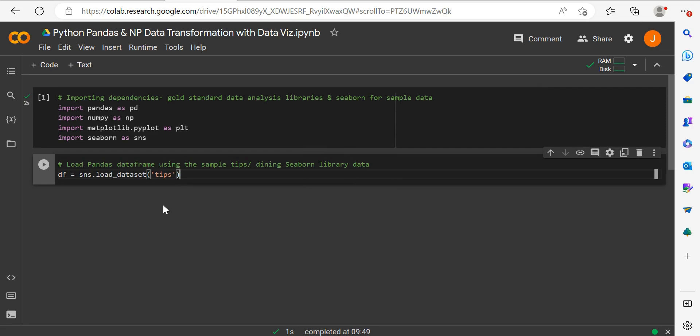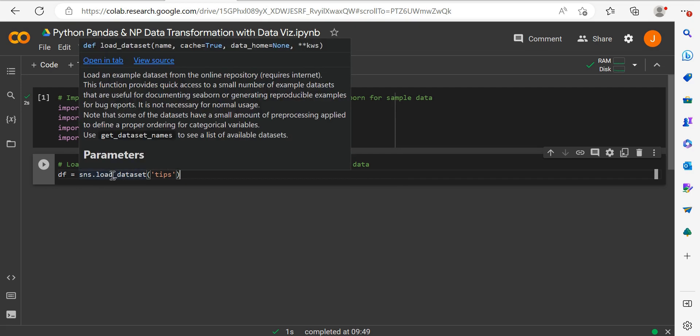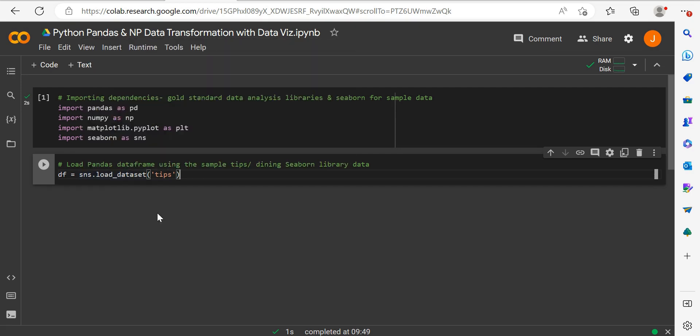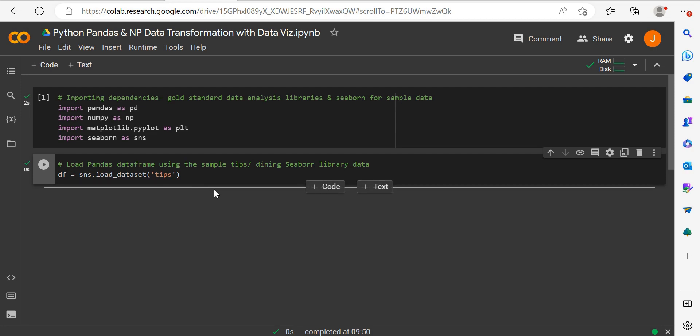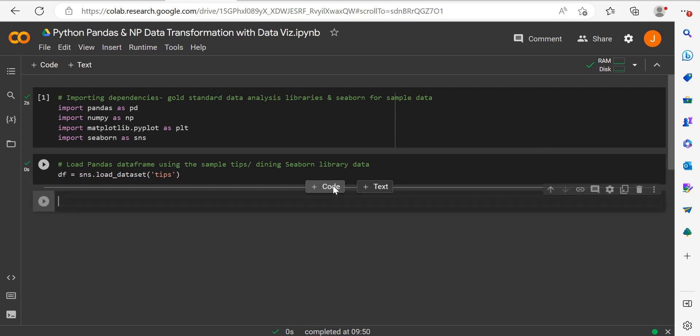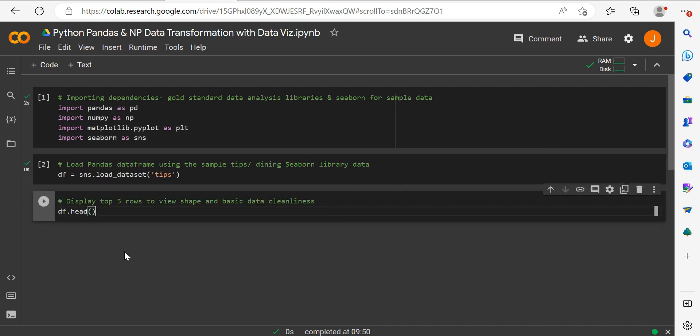Seaborn will visualize data, but we can also use Seaborn, a great statistical data science library in Python, to load datasets. We'll name our dataframe DF as our base dataset and set it equal to Seaborn's load dataset function with TIPS, which is dining data, and display how this looks on screen.